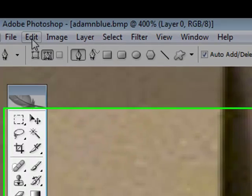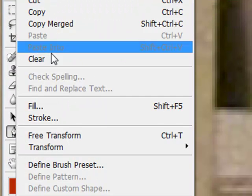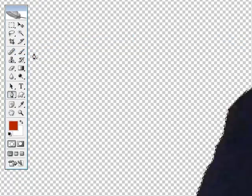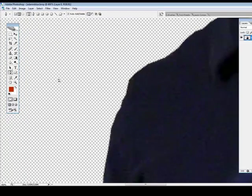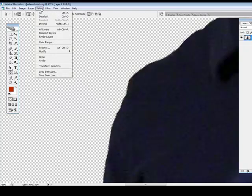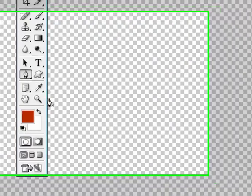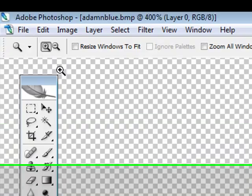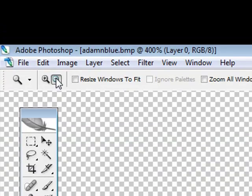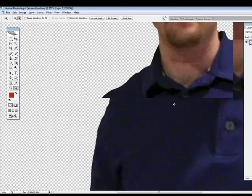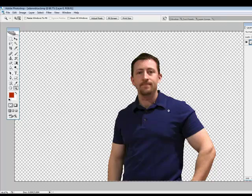And then edit and clear. Alright, cool. So we cut out the background there. And we're going to go select, deselect to take off that highlight there. And go back to the magnifying glass. Click on the minus button because we're now going to back out to the size that we want it to be. And there you go. There's our picture.